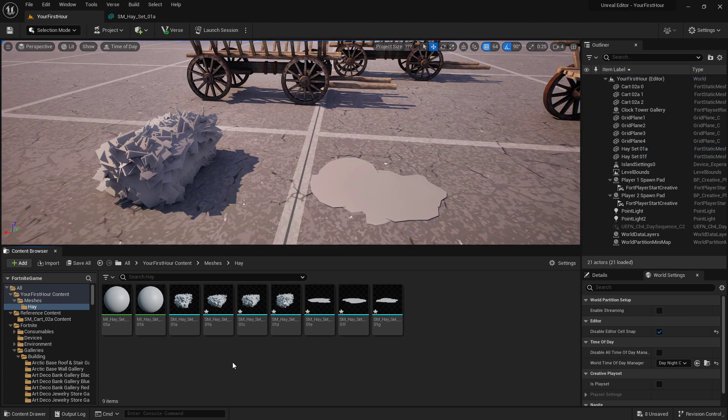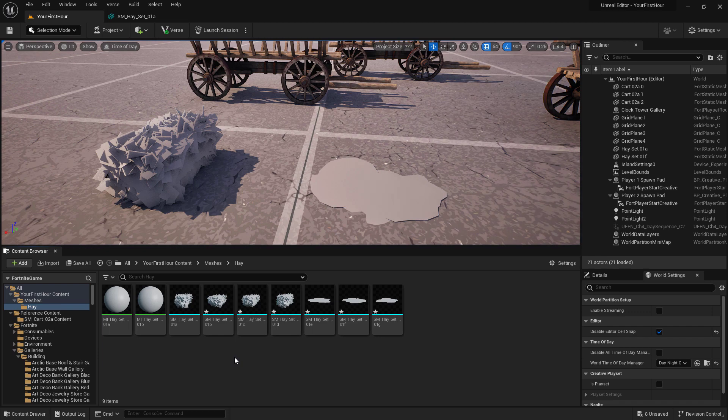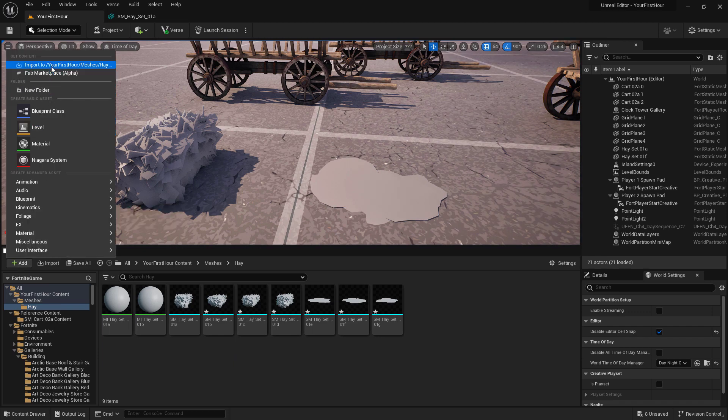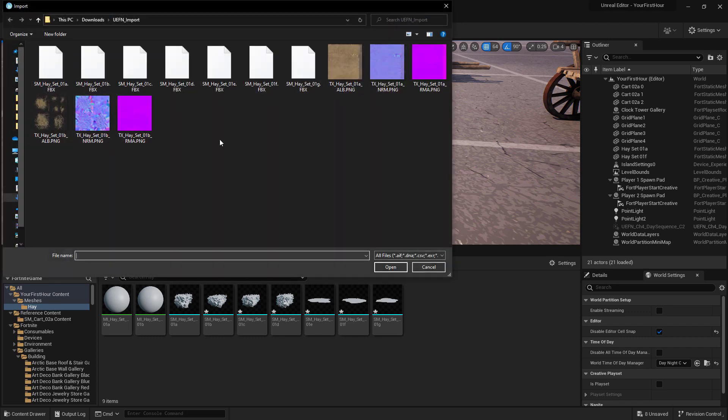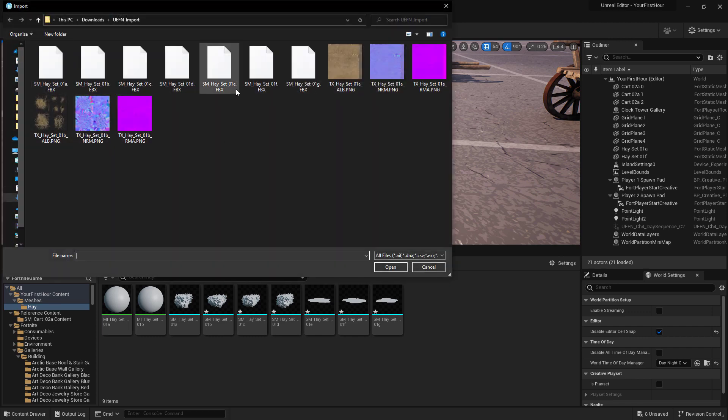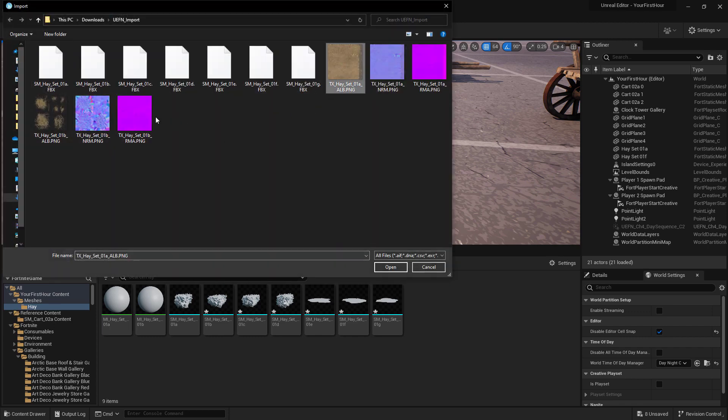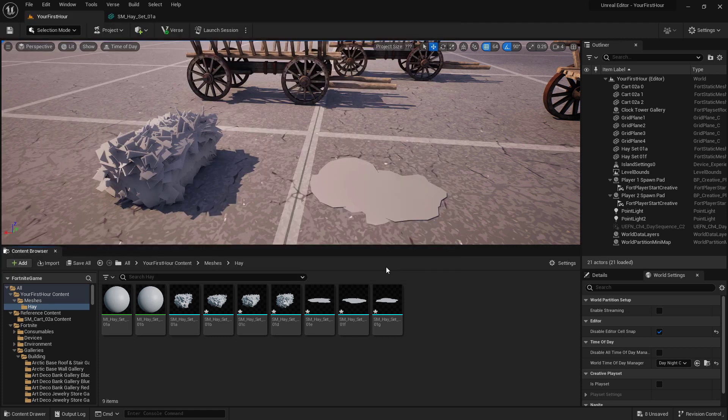Now that we have our meshes inside of here, we need the actual textures that we can use to set up our materials. So I'm going to use the add button at the top this time. Go up to import. You'll see it's the same exact setup. I'll select multiple items again, all of my textures and hit open.